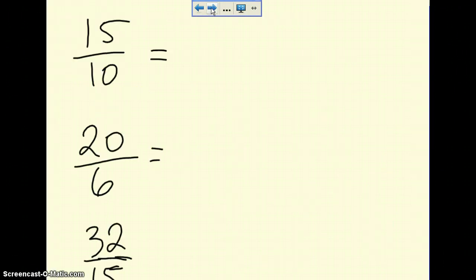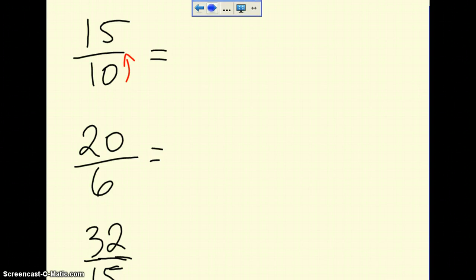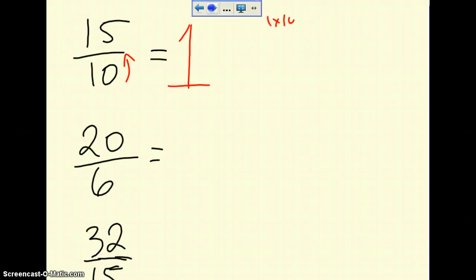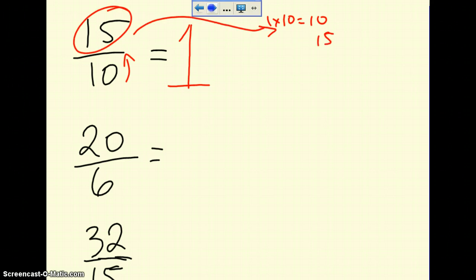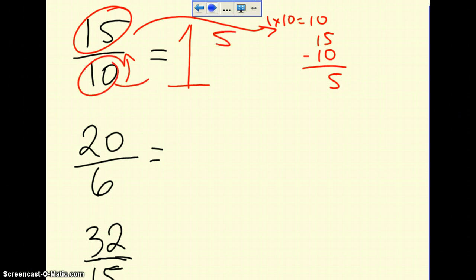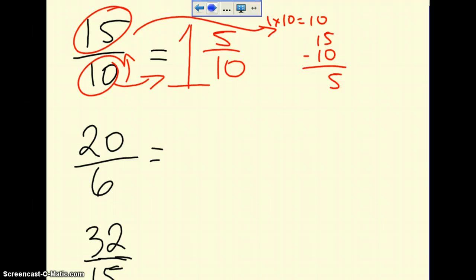Let's try 15 over 10. How many times does 10 go into 15 without going over? It only goes in once, so 1 becomes your whole number. We know that 1 times 10 equals 10, so now we subtract the numerator: 15 subtract 10, there's 5 left over. That new number becomes the numerator, and the denominator stays the same. So 15 over 10 becomes 1 and 5 over 10 as a mixed number.